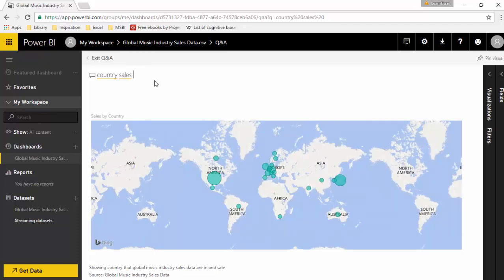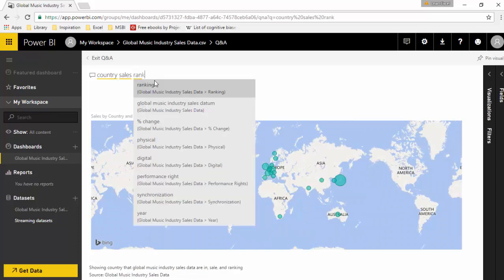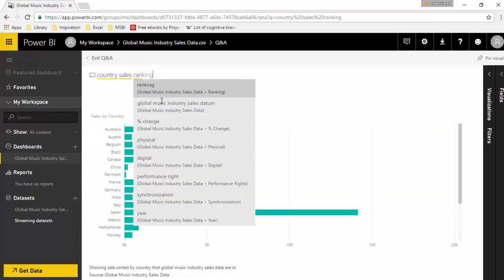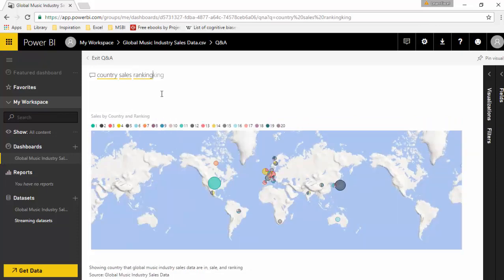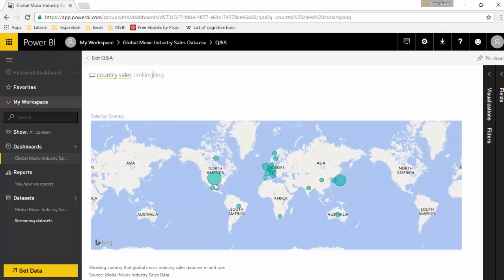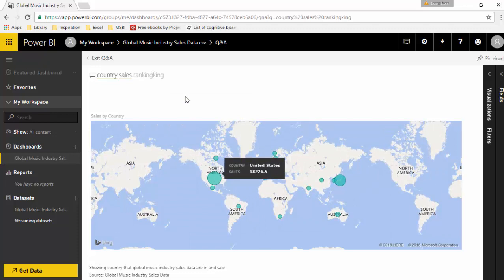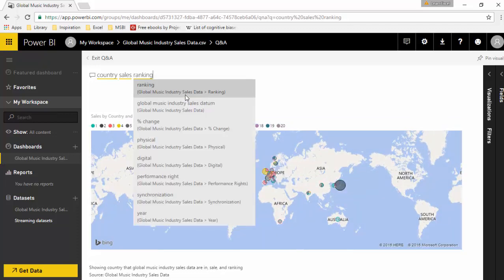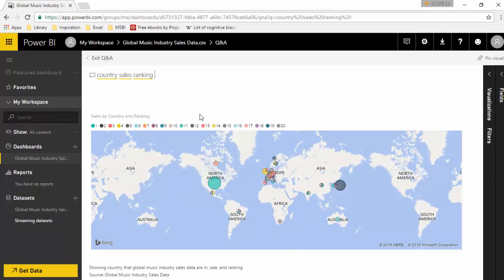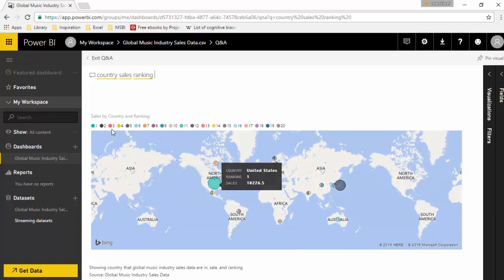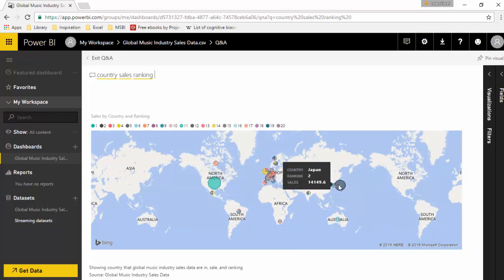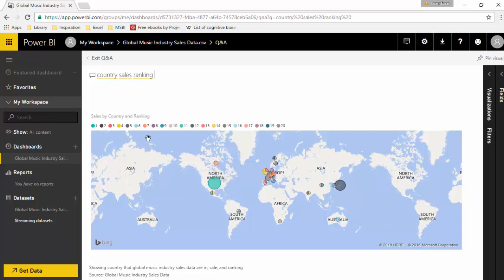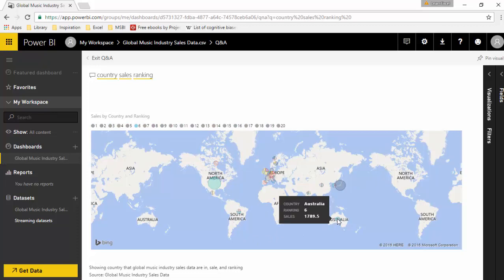Country sales - it gives me that. You can see here it tells me that US is number one, and then Japan is number two. Let's see which country is number six - seems to be Australia.